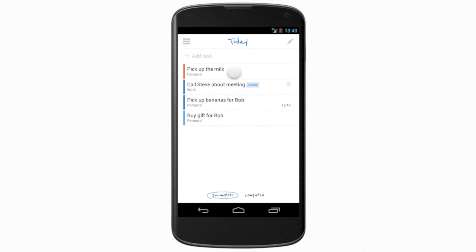From the list view, you can quickly complete or postpone a task. Just tap and hold on it, and you'll see the Complete and Postpone buttons appear.